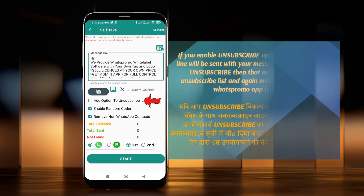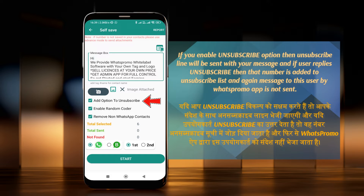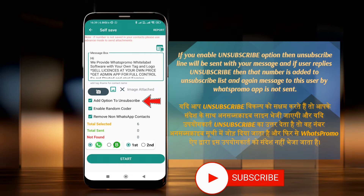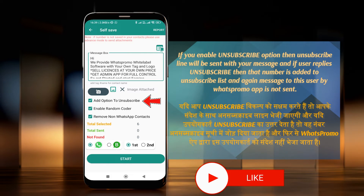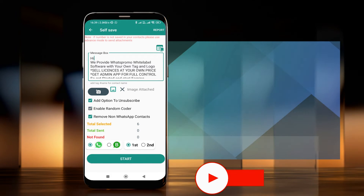If you enable the Unsubscribe option, an unsubscribe line will be sent with your message. If a user replies 'Unsubscribe', that number is added to the unsubscribe list and messages to that user from WhatsApp Promo app will not be sent again.